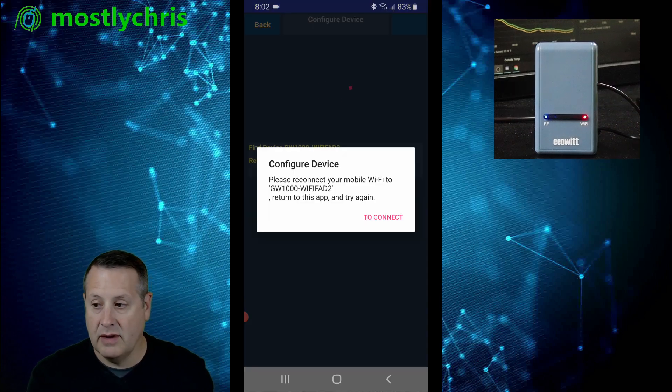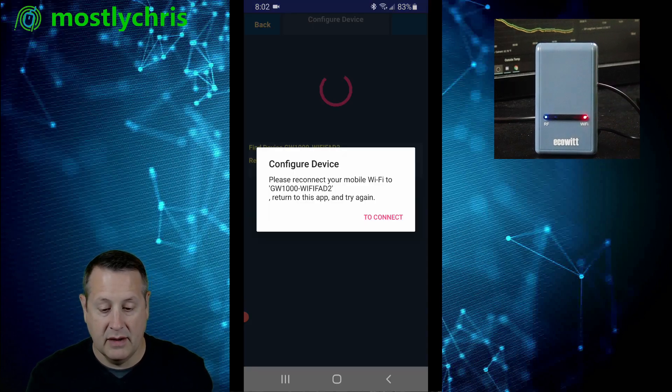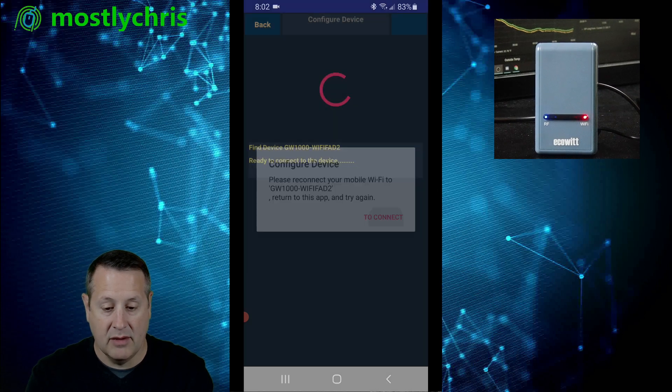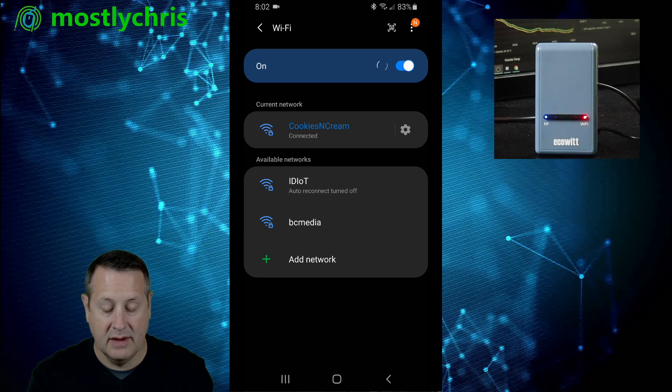All right. So now it gives you a little error. It says configure your device to connect to the GW1000. So let me go back in here and connect to the GW1000 device.